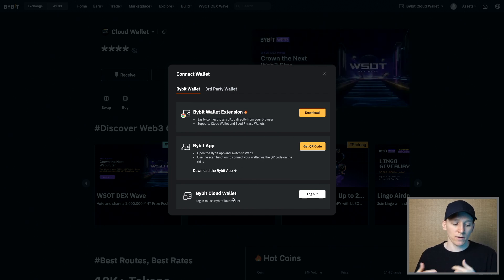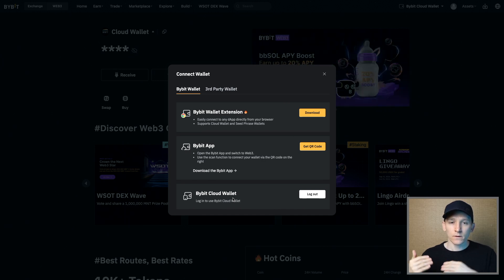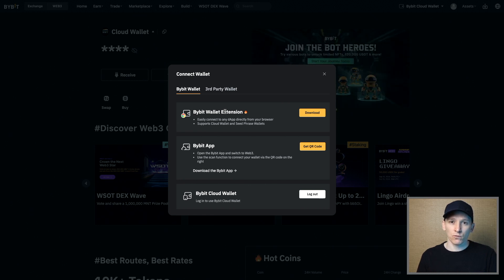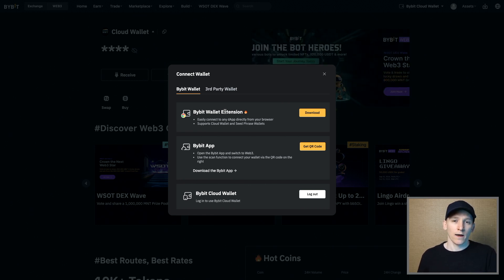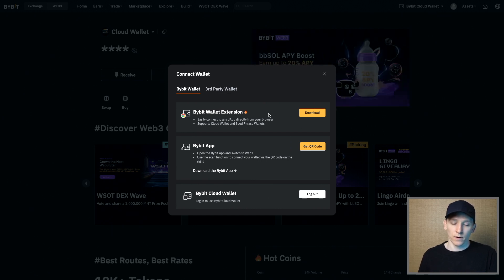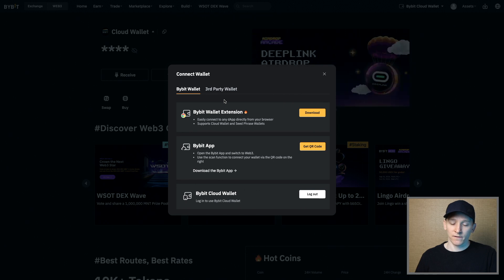If you're using a browser, you can also download the Bybit wallet extension — think of MetaMask or Rabby for this. It downloads an extension to Chrome, gives you a seed phrase, and you can use it much like those other wallets that you just connect. That's a seed phrase wallet, so you have self-custody there. It's a hot wallet.